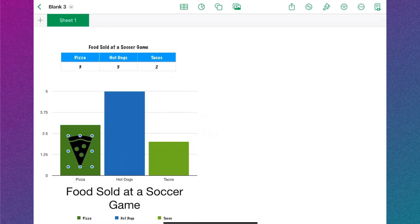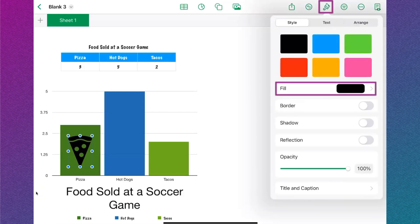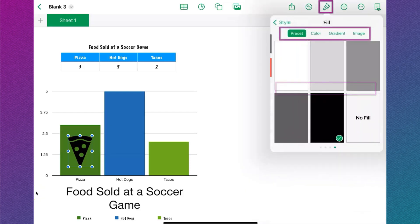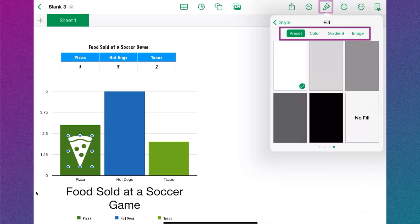I can change the color of the icon or shape by selecting the icon and then tapping the formatting button. Select the fill button and then select the color you want from the preset, color, gradient, or image tabs.